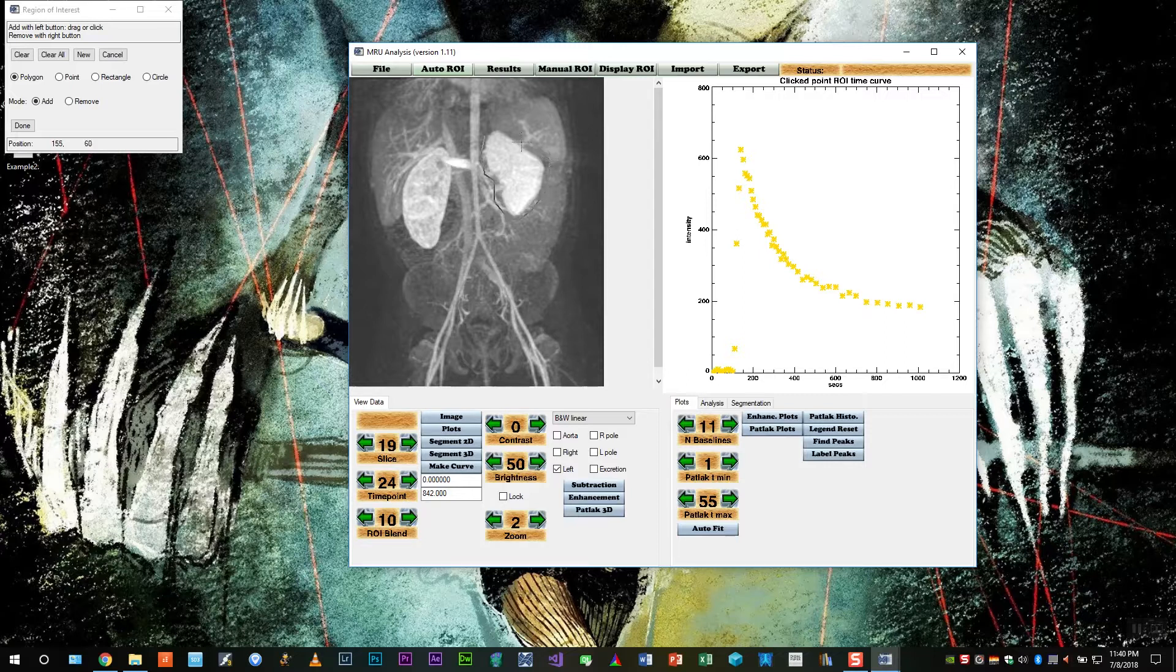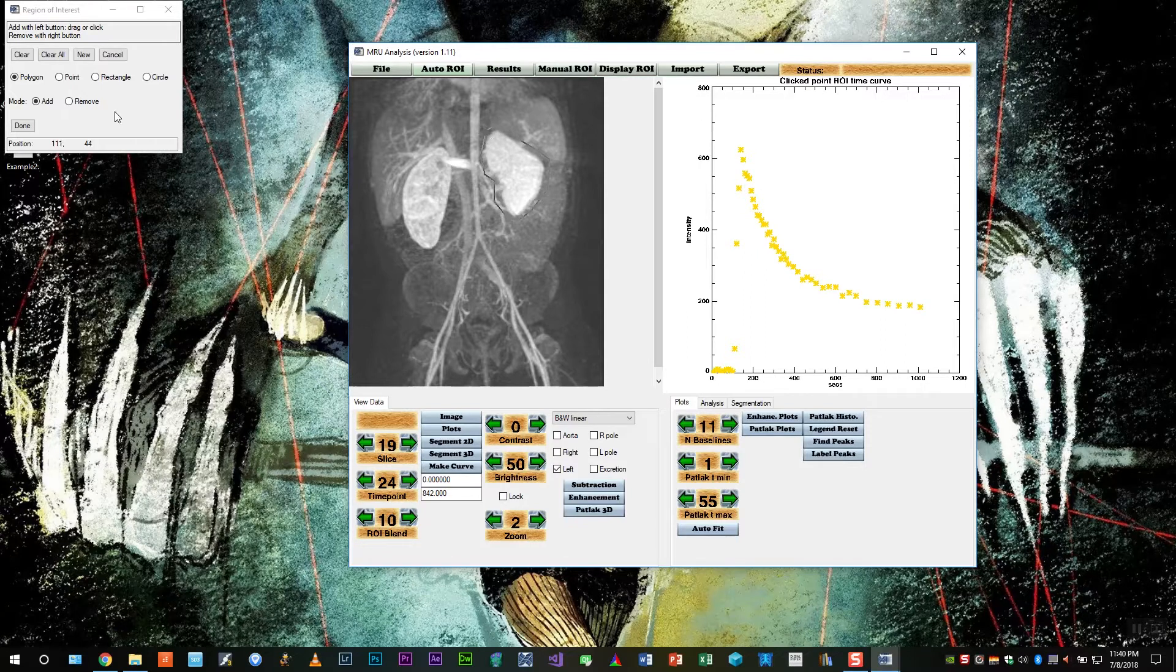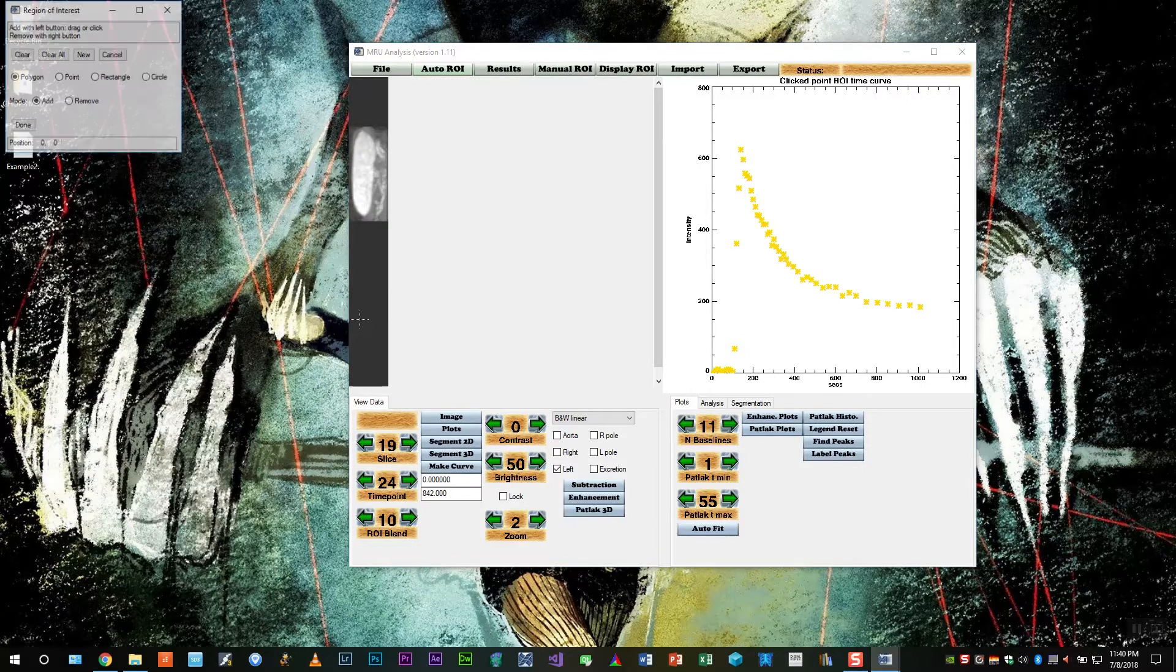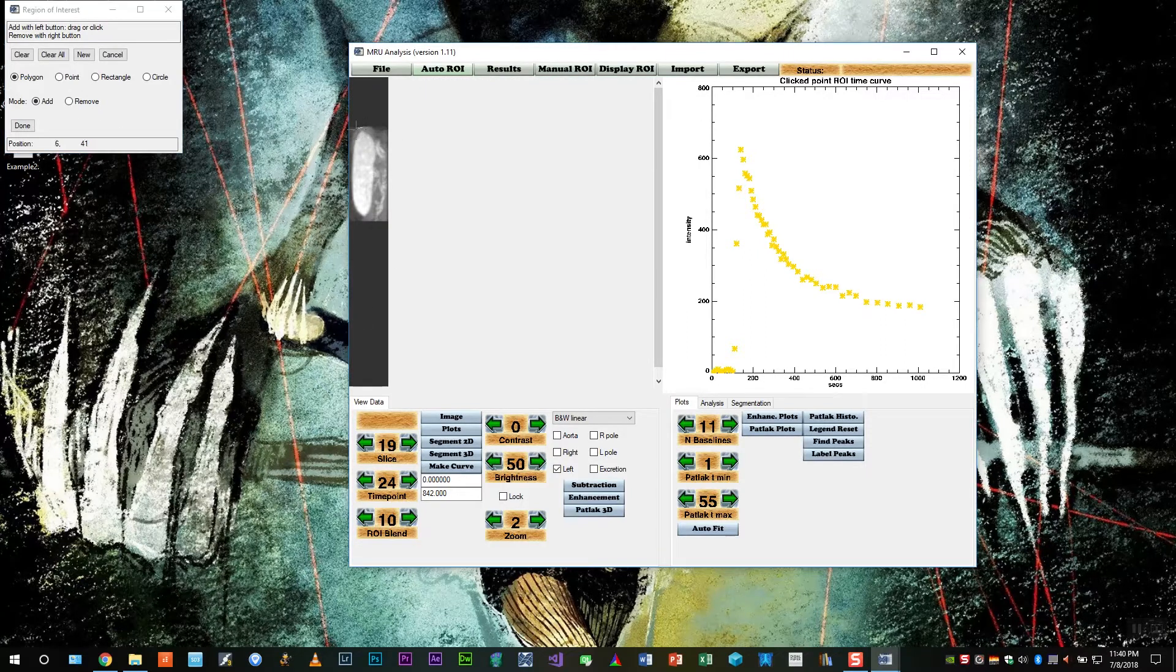Where we want to include the entire kidney and not clip any edges. Once we have that, we'll do the same in this plane.